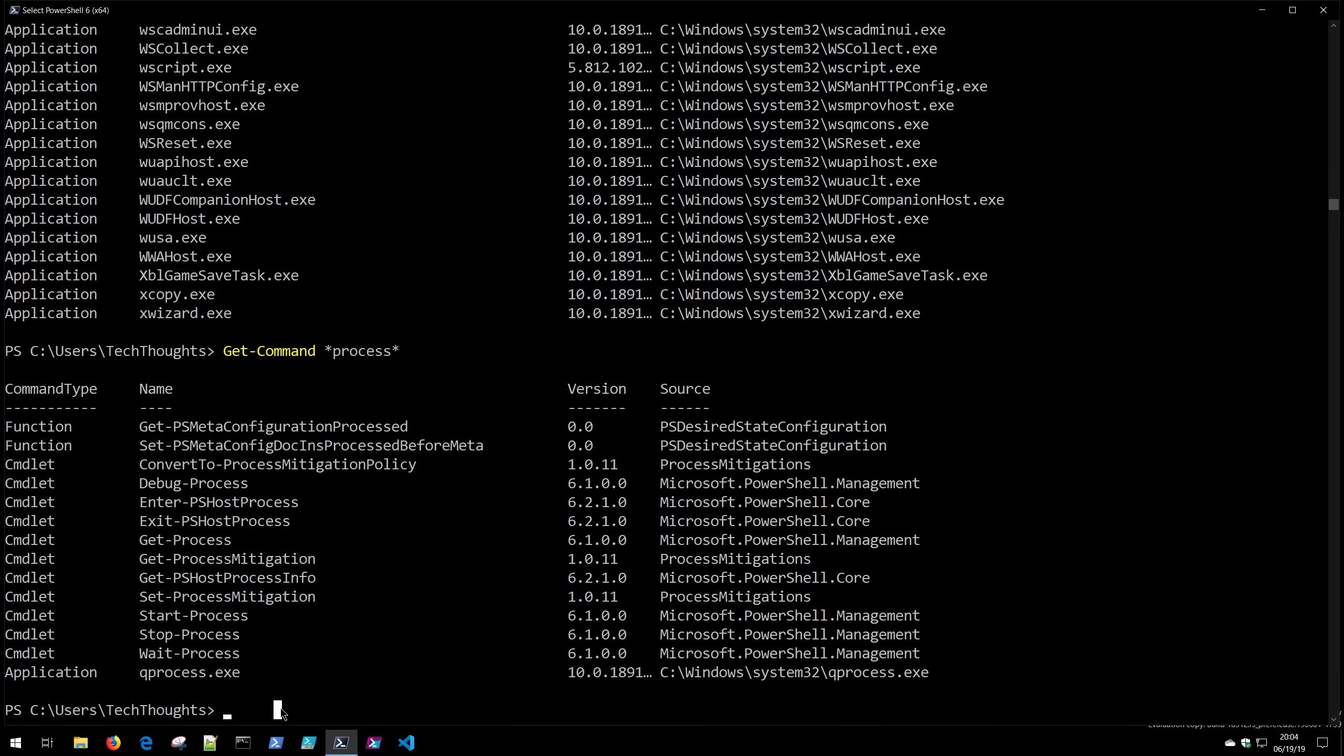As someone new to PowerShell you may be thinking to yourself, well that's great but I don't have a lot of confidence that Start-Process does what I think it does. The verb-noun is nice but maybe I'm wrong and I don't want to break something. Well that's where the second command comes in and that's Get-Help. So before we get started running Get-Help it's a good idea to run Update-Help to make sure you have all the latest help files.